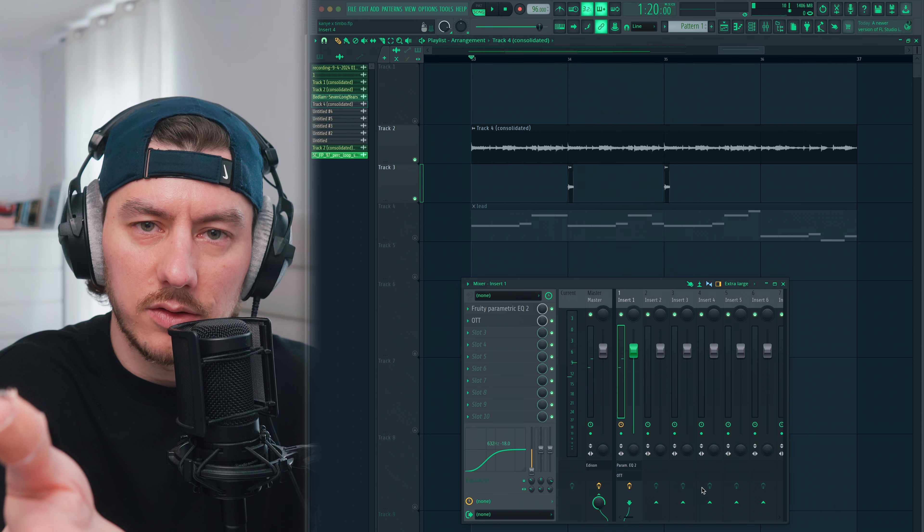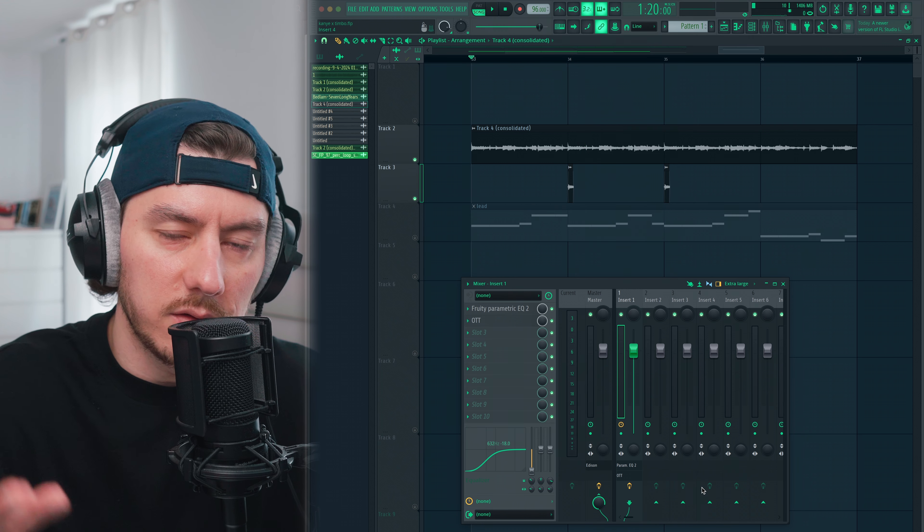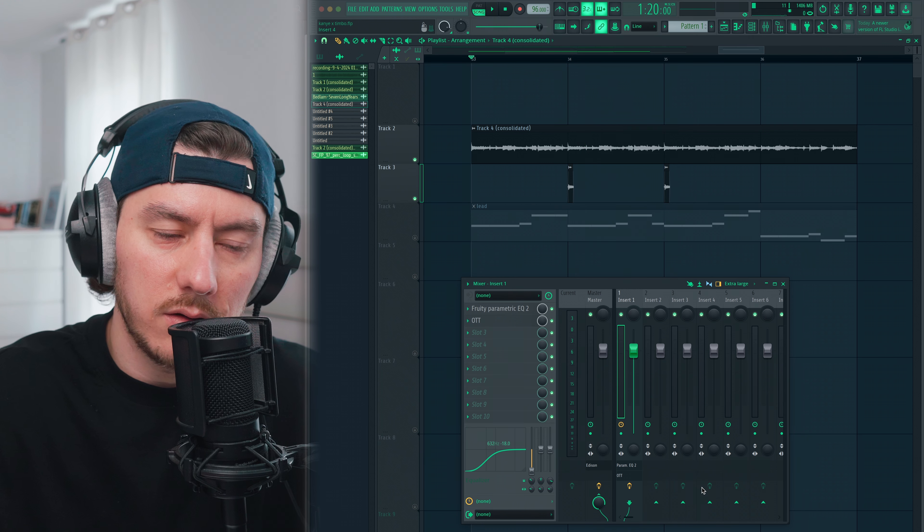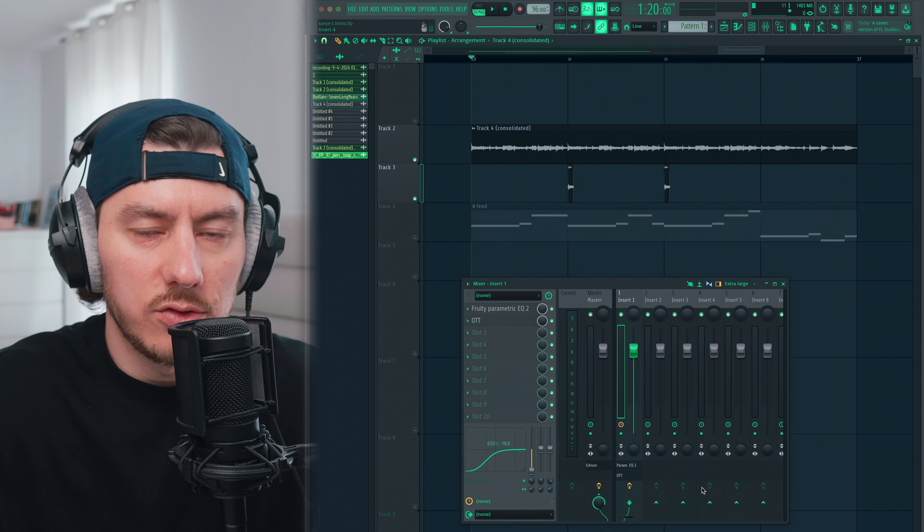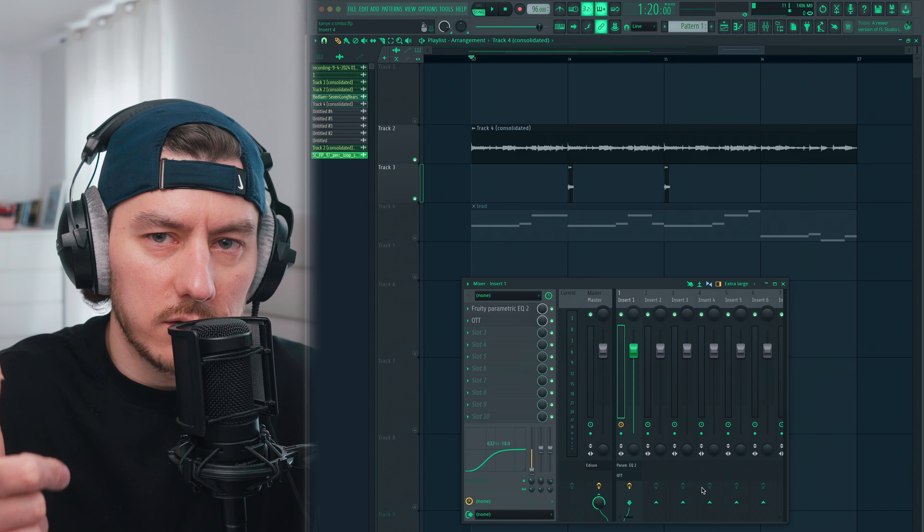It sounds so much better — it's more clear, there's less mud. Remember that tip, Aiden, you rock! And hey, make sure you find that subscribe button and give it a click.